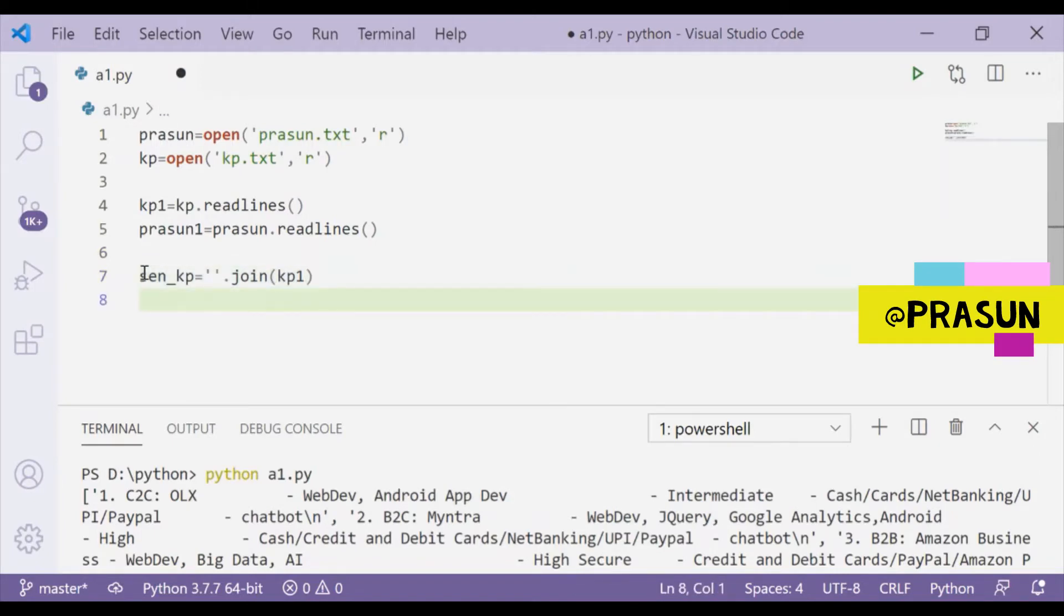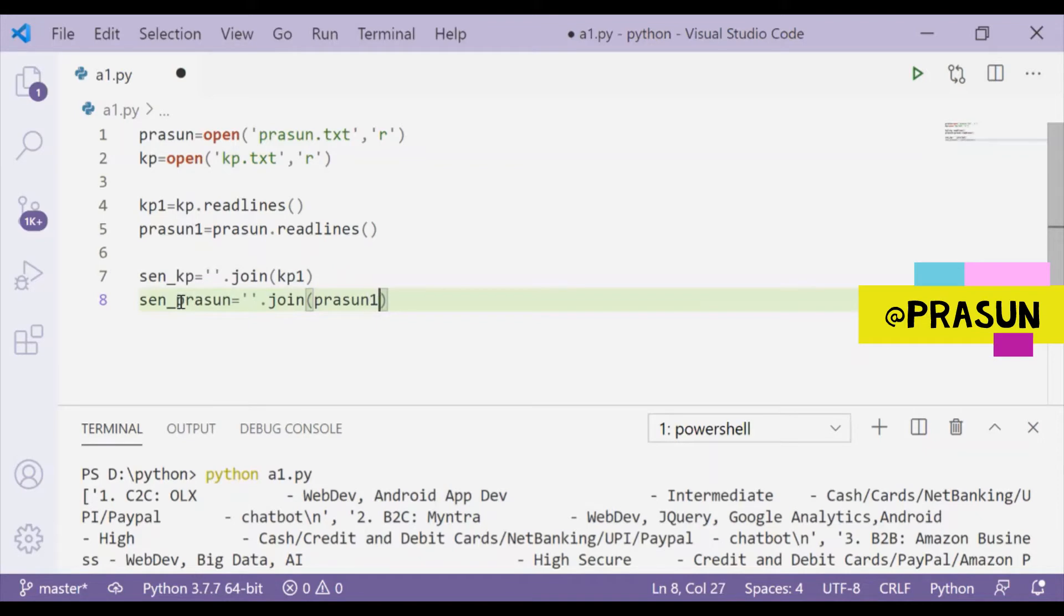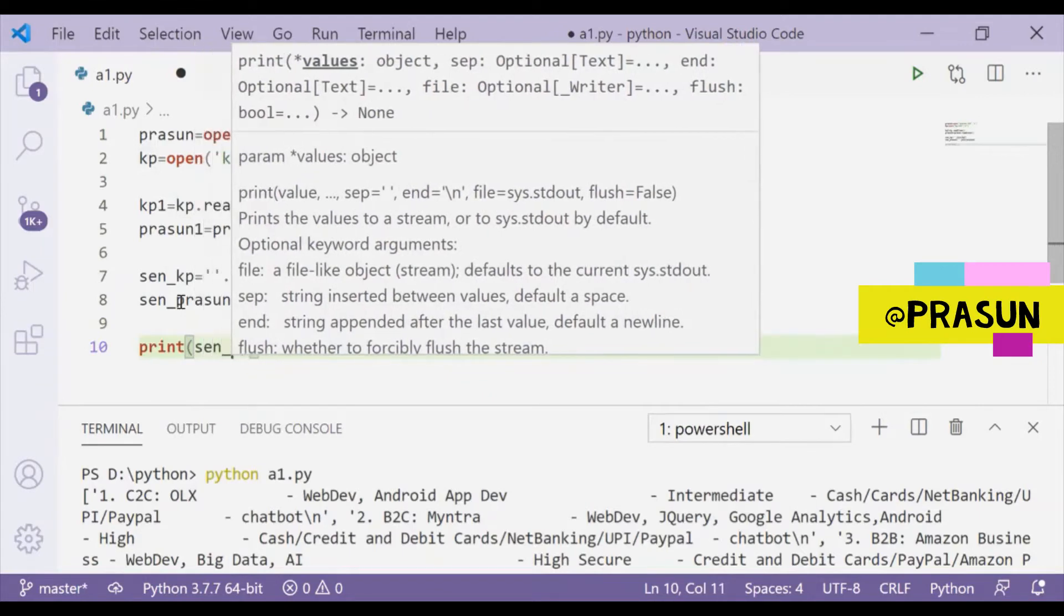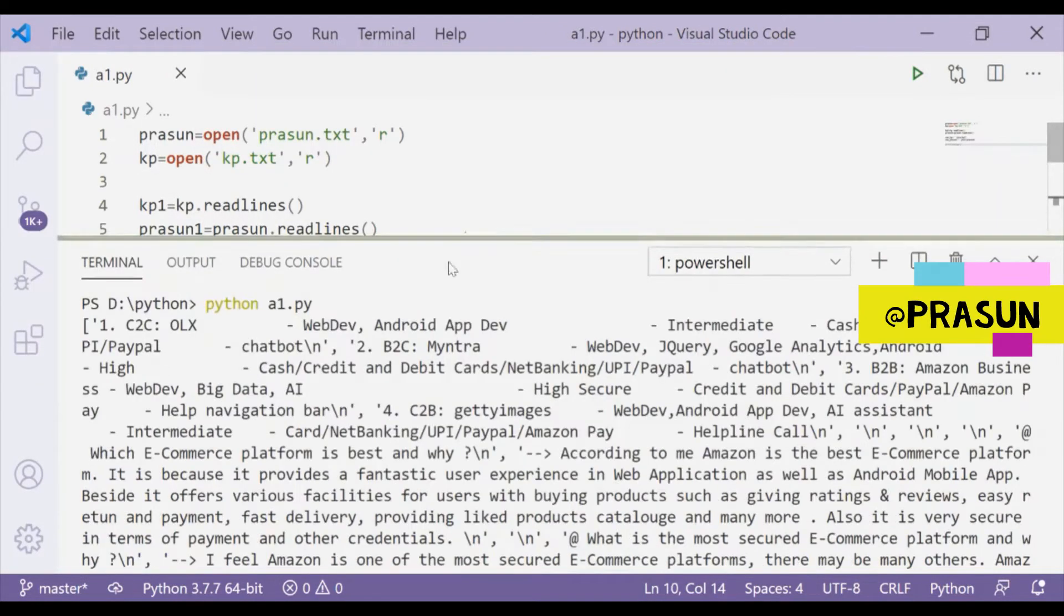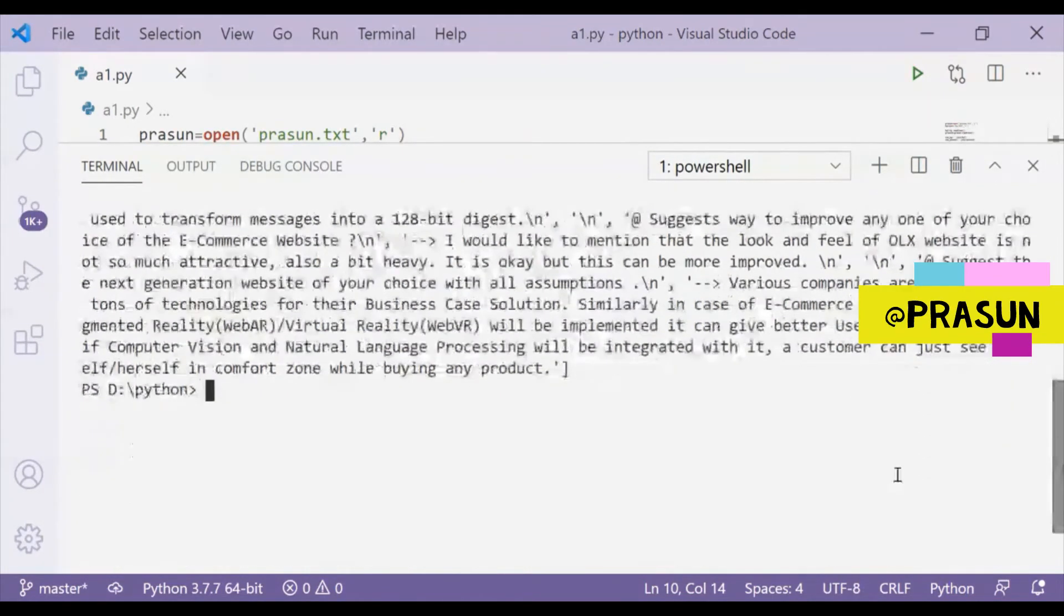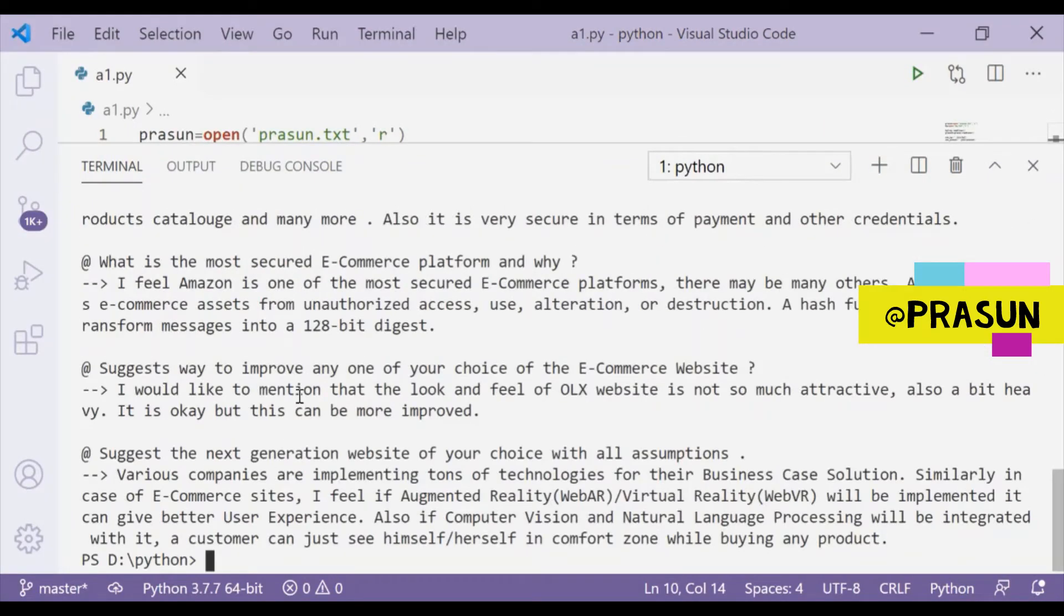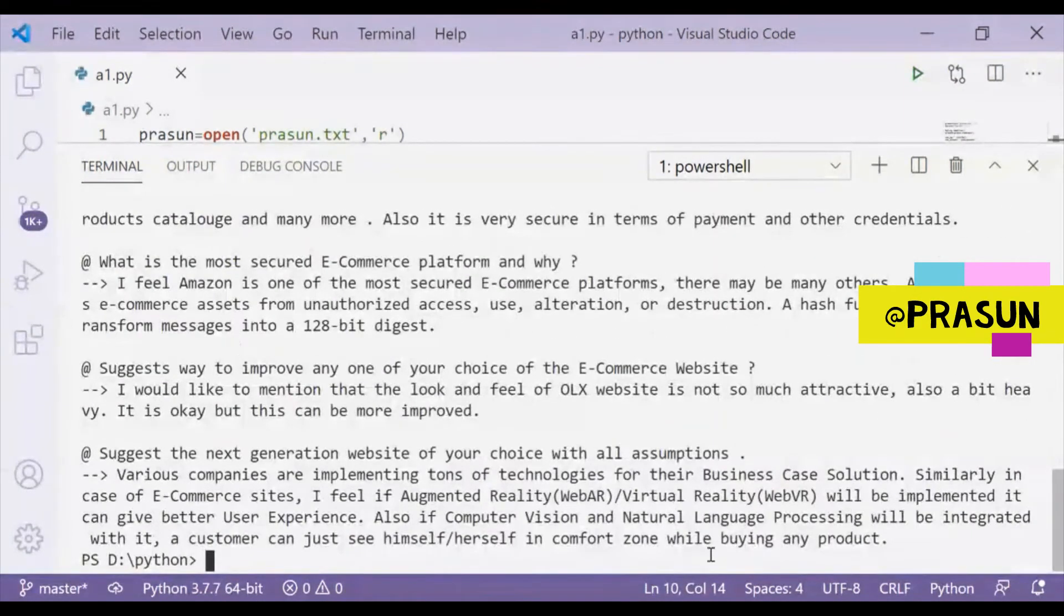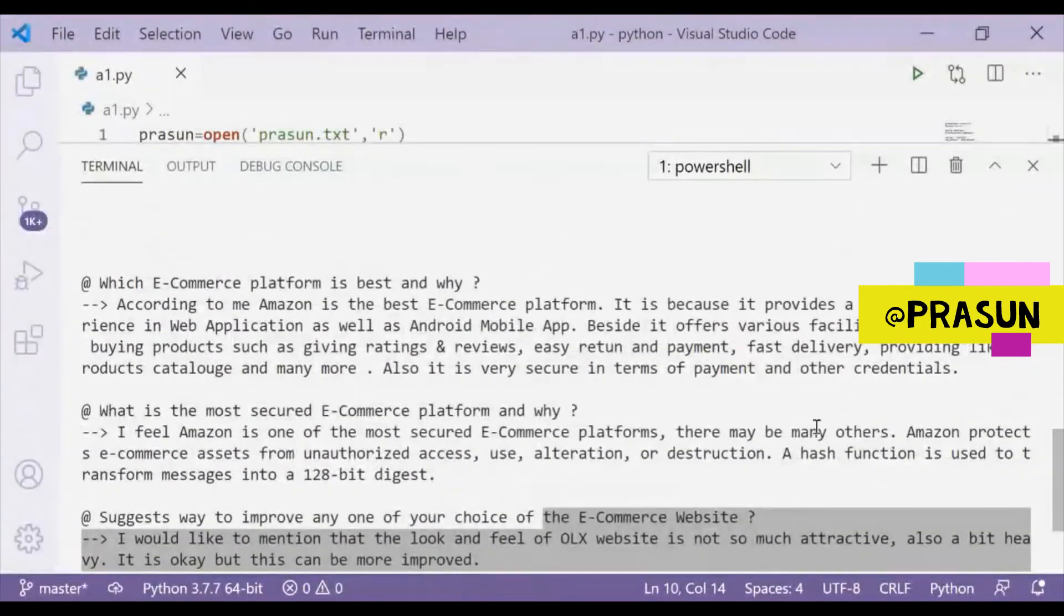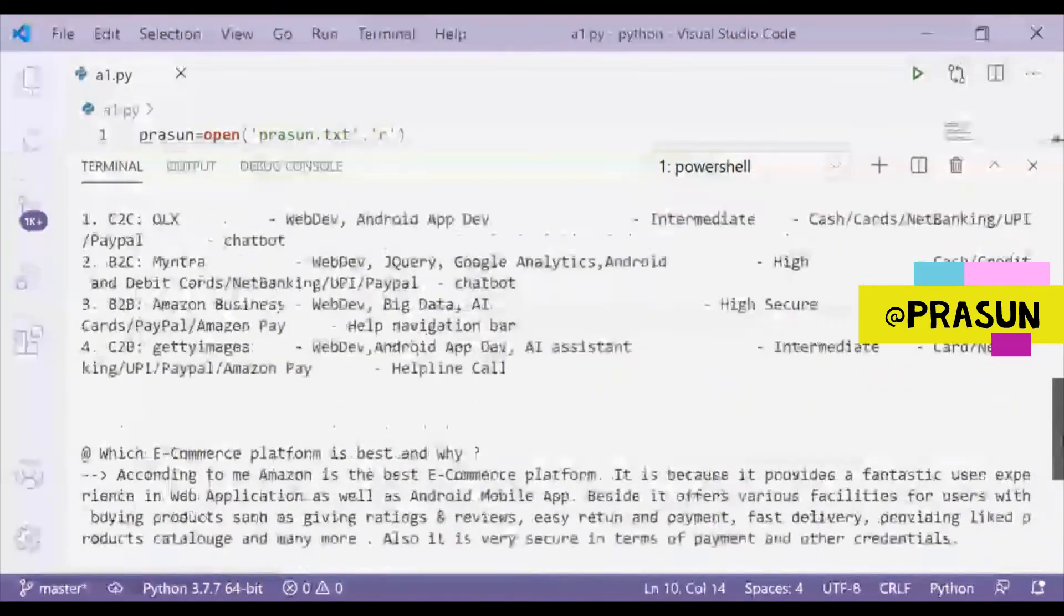Now if I print sen_kp, I guess you will catch the difference between them. Let's see. Now see, this is not a list anymore, now this is in a form of some normal text. You can see here.